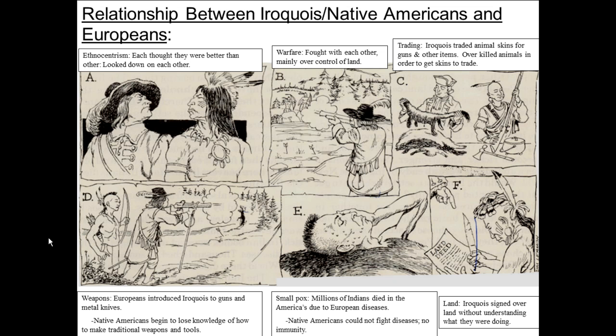Letter E: Europeans brought smallpox and other diseases, and it wiped out millions of Native Americans. Letter F: Europeans introduced the idea of land deeds, where land is owned by one person — you can sell it, but nobody else is allowed on it. Native Americans had no idea what that meant. They would sign these deeds and suddenly they couldn't go on the land they had hunted on for generations. Again, a very large problem that Europeans brought on to Native Americans.